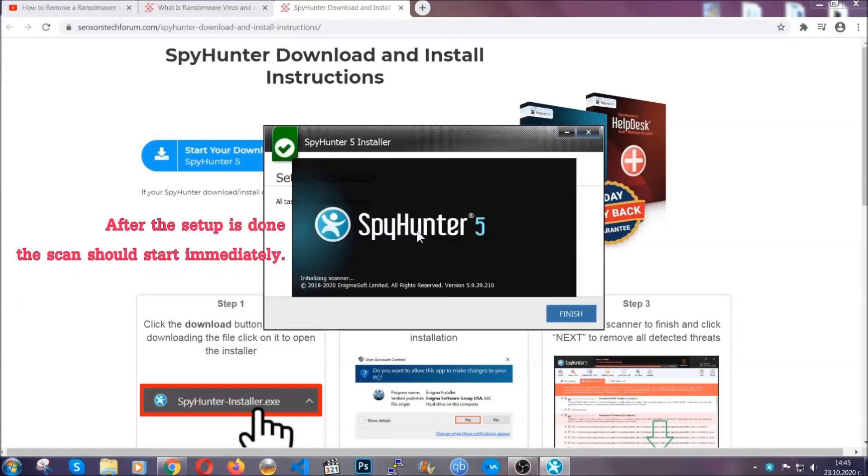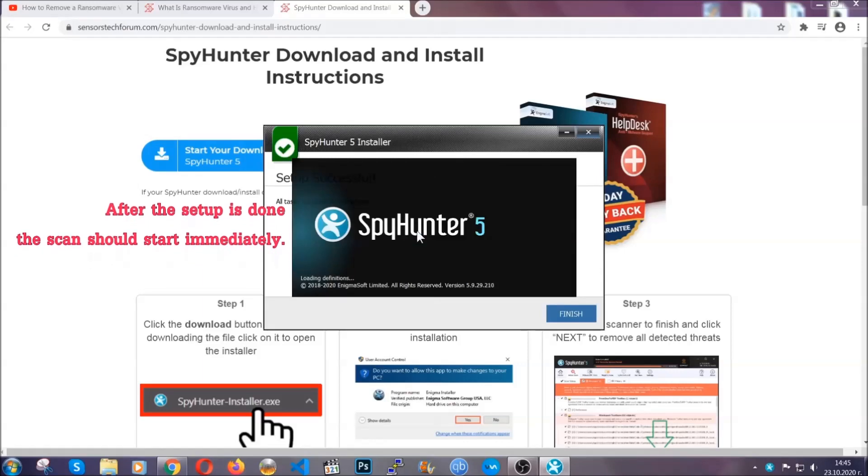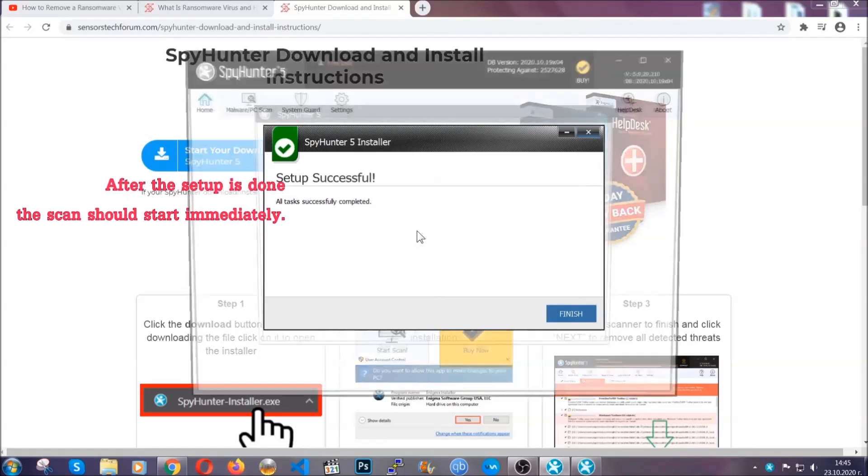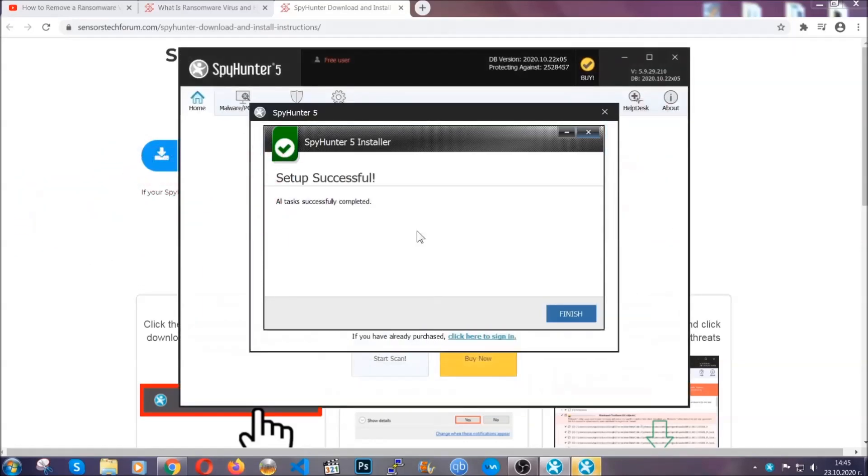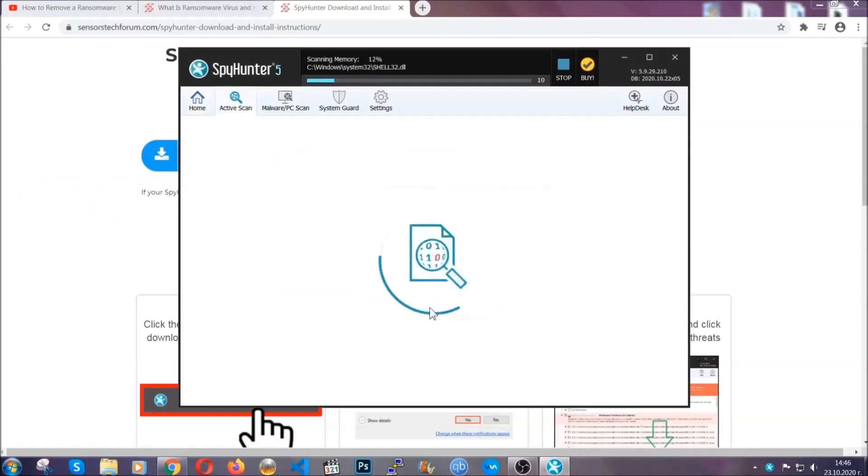After the setup is done, the scan should start automatically. When it's done, you click on finish and the scan is going to start.